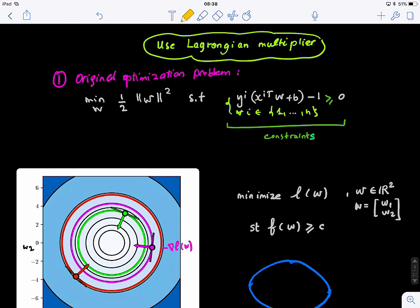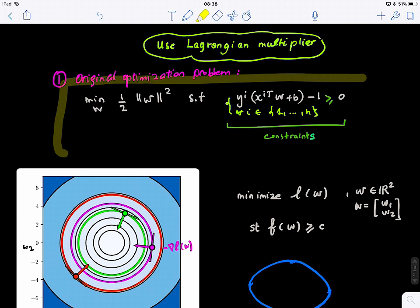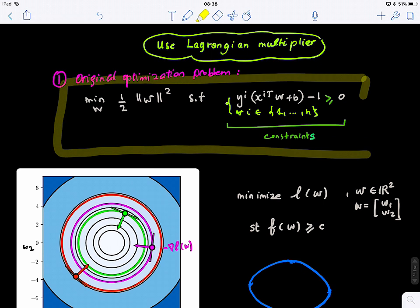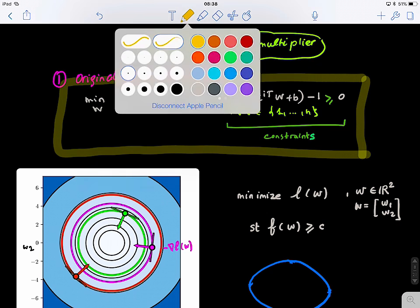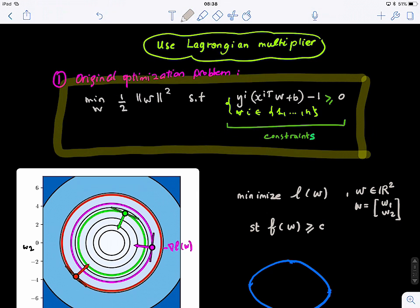Our goal now is to solve this constrained optimization problem to find the optimal parameters W star and B star for our hyperplane to correctly classify our points and maximize the margin between both classes. This is the SVM constrained optimization problem. We have a first term that we want to minimize — this is our loss function, L of W.